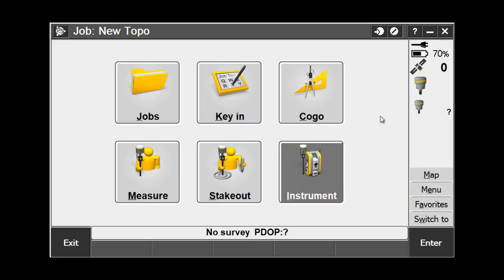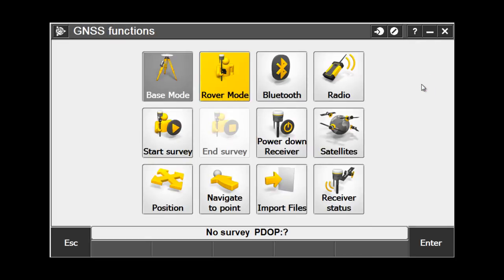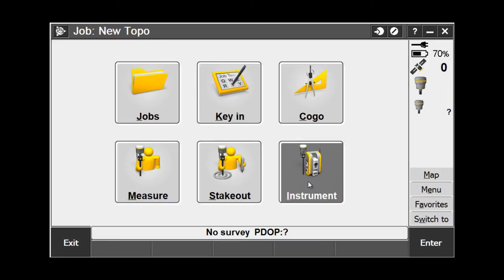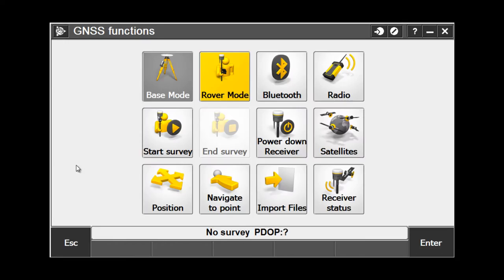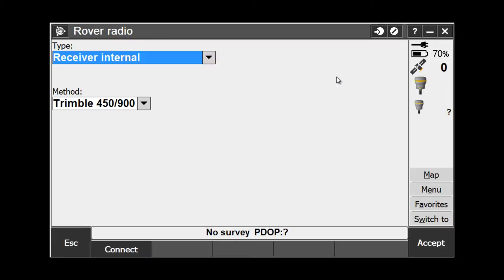To access the GNSS Functions screen, when you are connected to your receiver, you can either choose the receiver icon on the right-hand side of the screen, or alternatively, you can go to Instrument, then GNSS Functions. In the GNSS Functions, we want to choose the radio button, and this tells us that we are changing the internal receiver radio, and down on the bottom, we can hit the Connect button to see the radio settings.